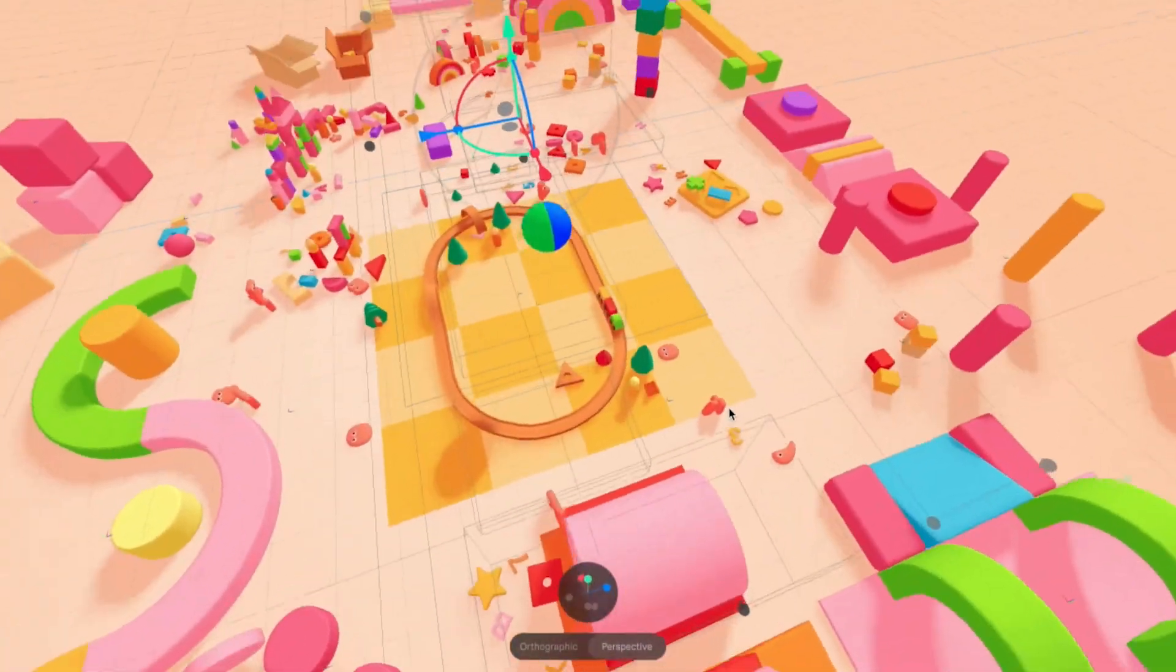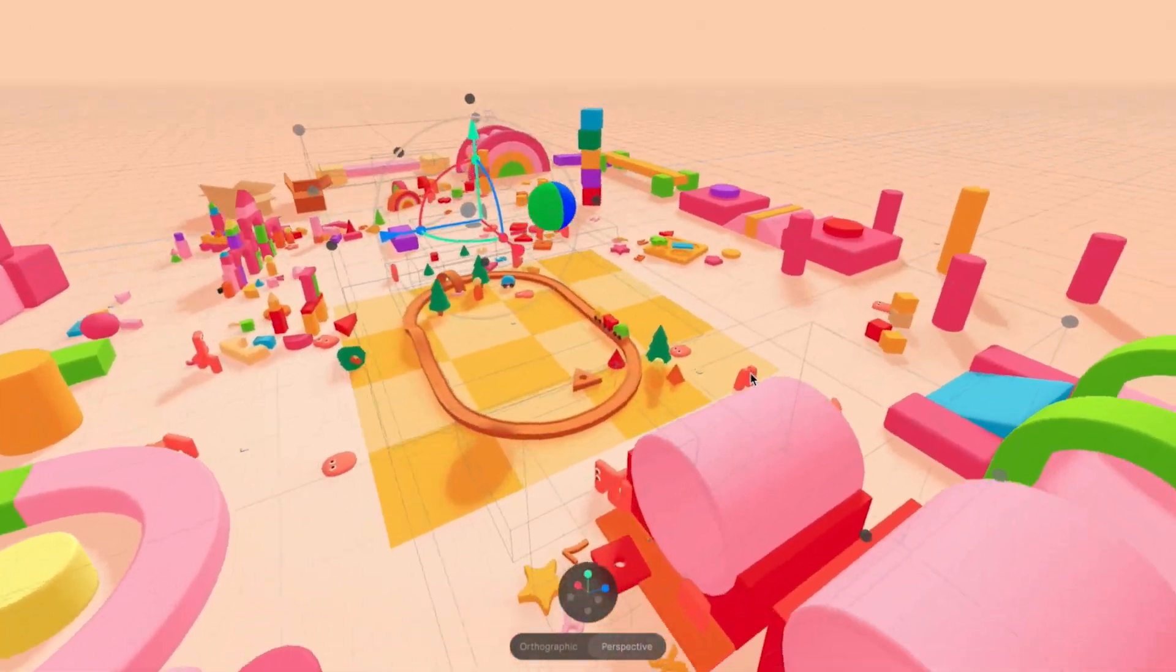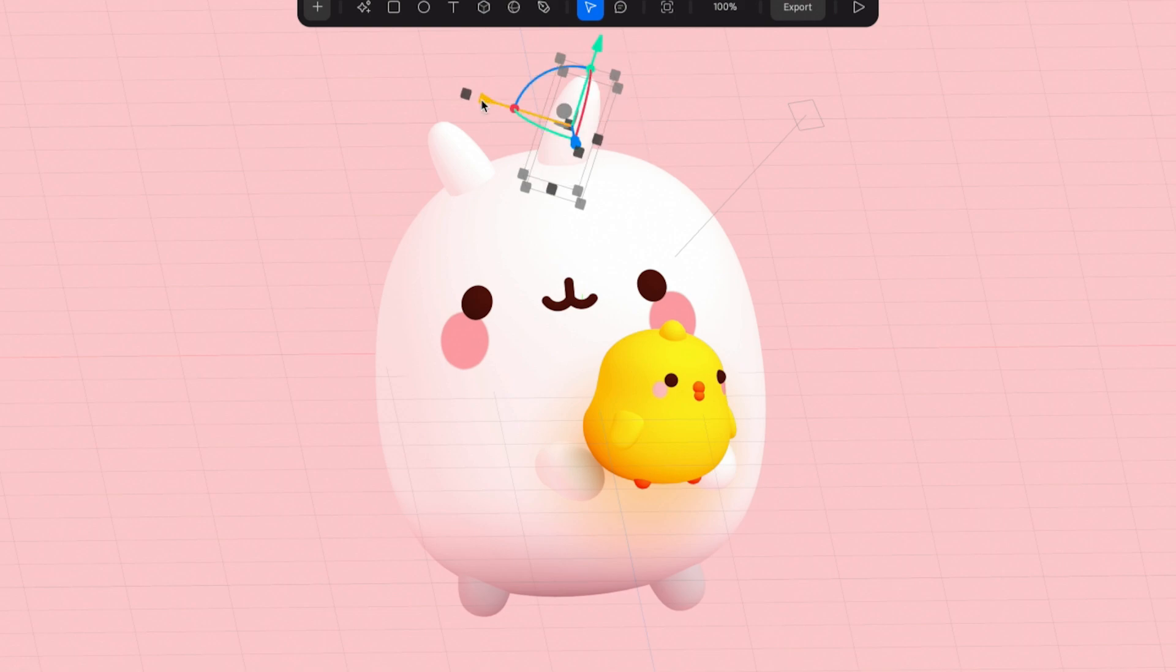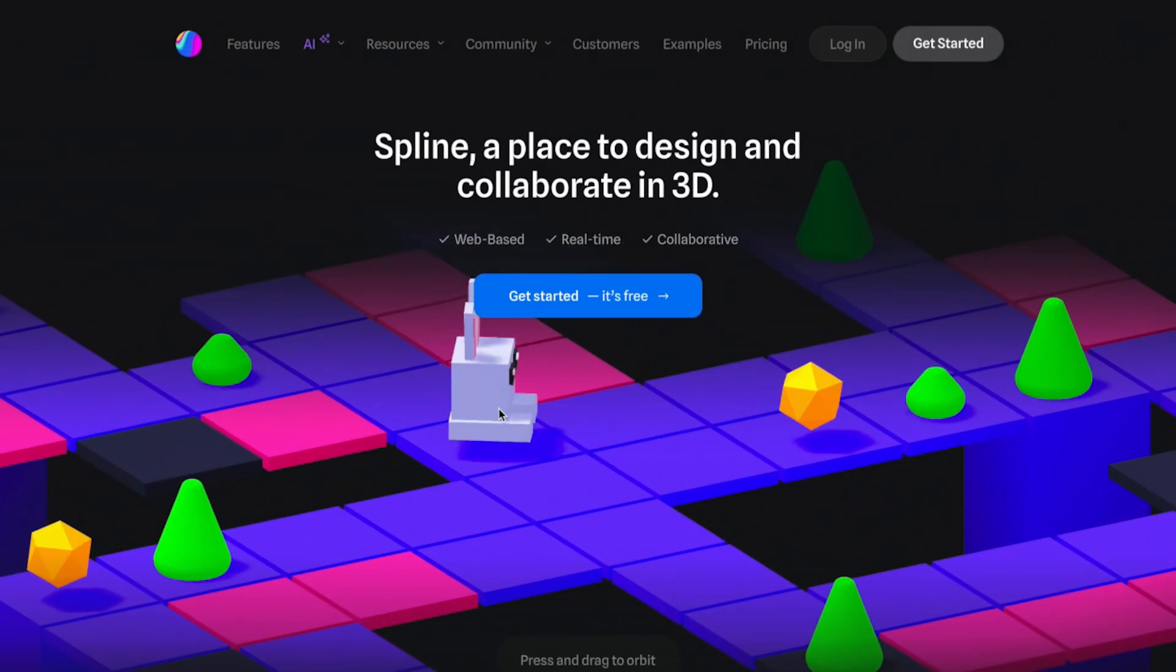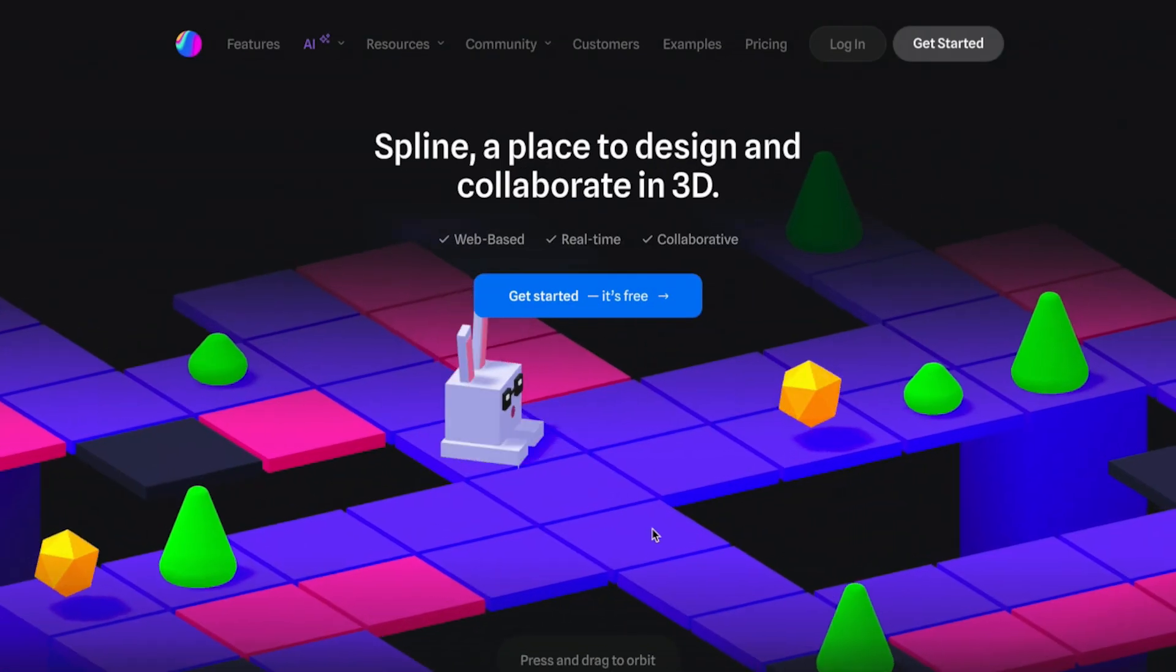At this point, I think we can all agree that websites just look so much better when you integrate some sort of really cool 3D animation. But isn't 3D really hard to do? Actually, no.